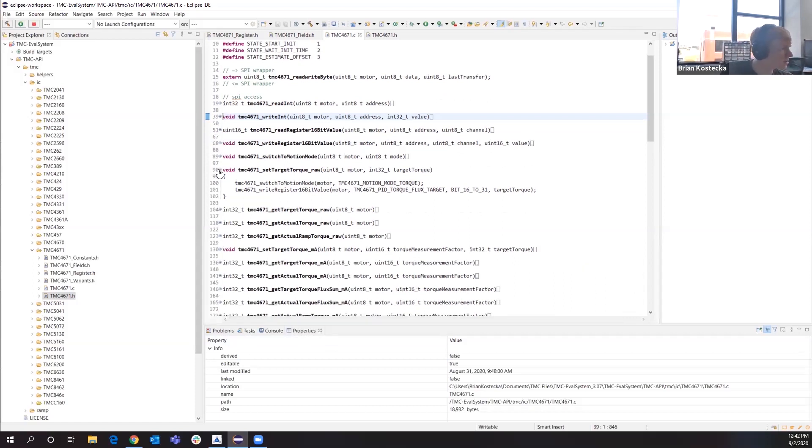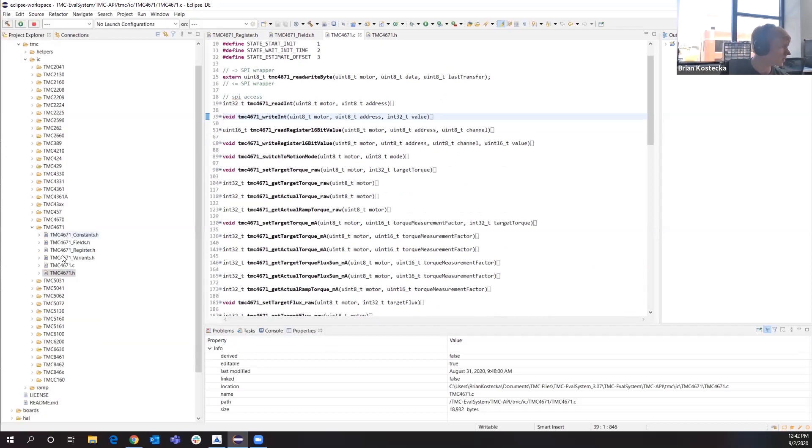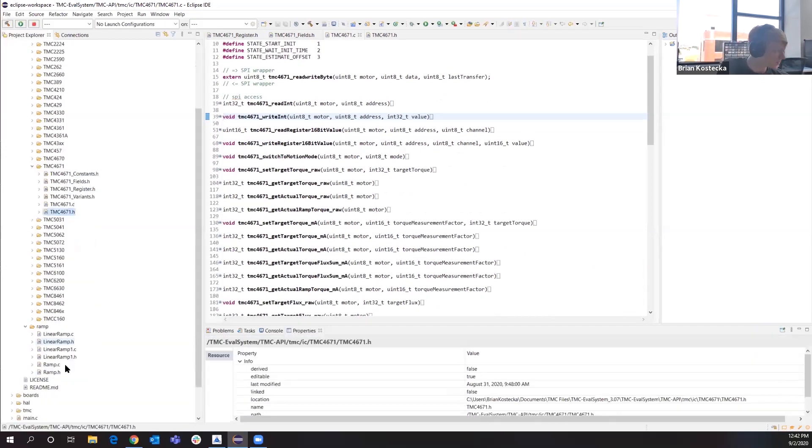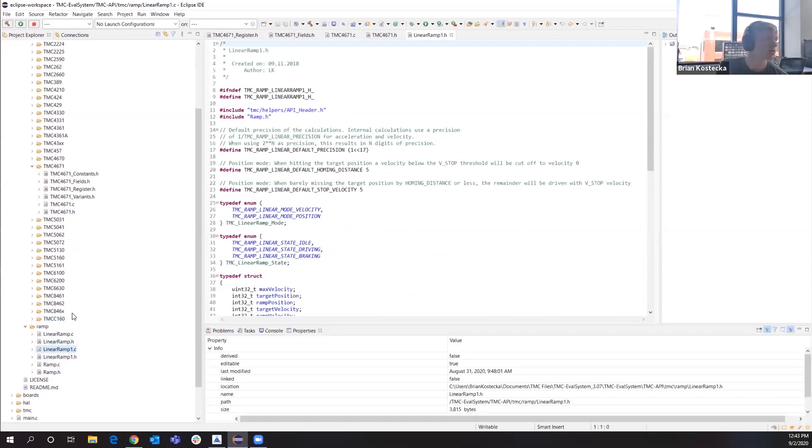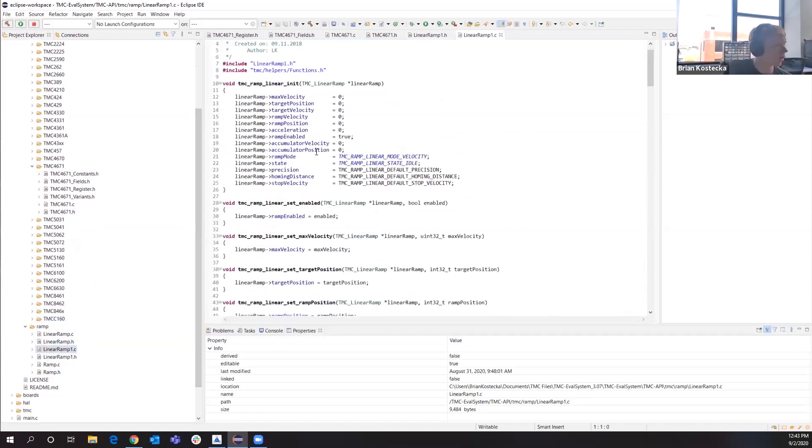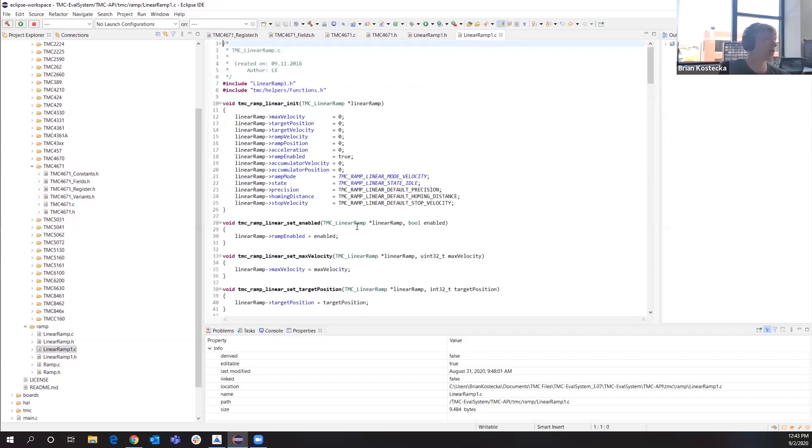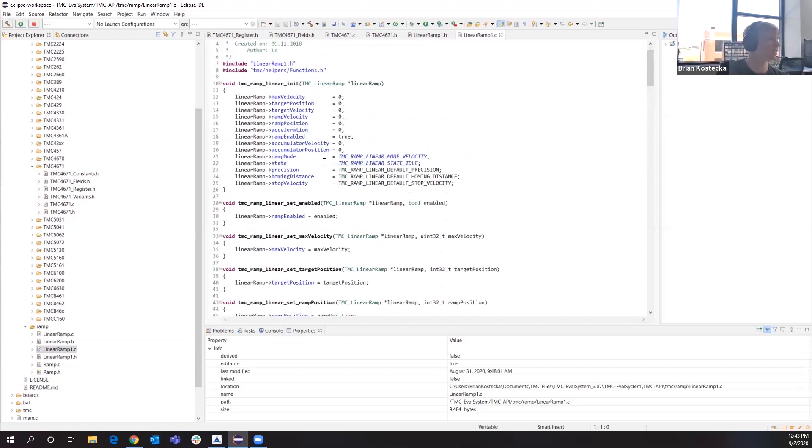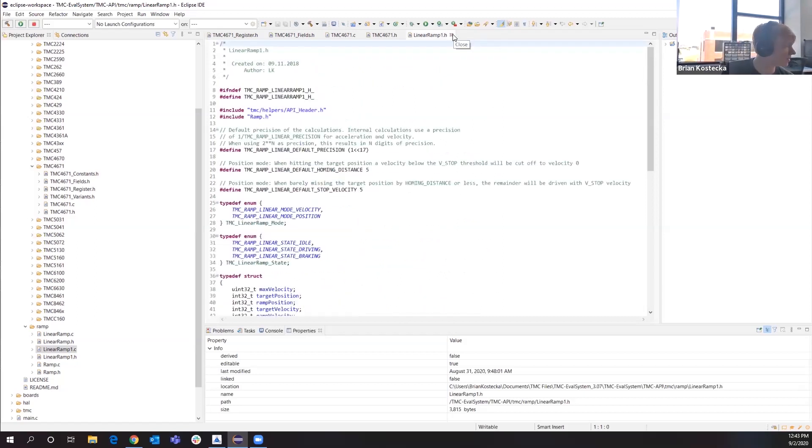We have some of the higher level functions that I had mentioned before, where there's different ramps here. So let's go to the linear ramp. Click the header. So this is all available for you. You can either create your own linear ramping on your end, or you can use this one. It's all available for you. This is all just a download away.